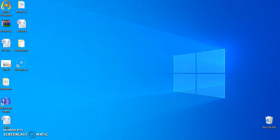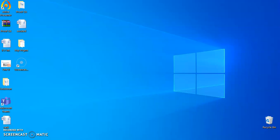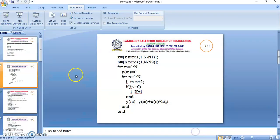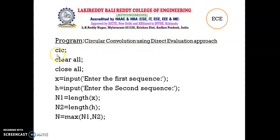Hello to everyone. As a part of the DSPLAB programs, I am going to explain about the circular convolution. This is the program: circular convolution using direct evaluation approach.